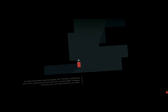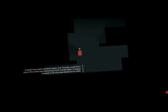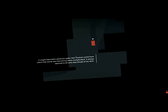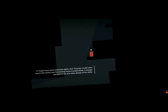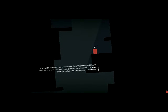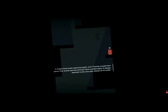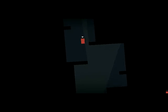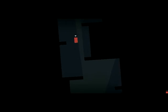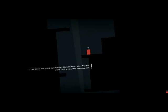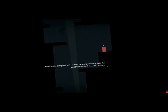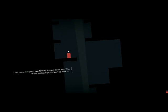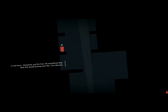It might have been paranoia again, but Thomas could have sworn the world was becoming more complicated. It always seemed to be one step ahead of his skills. It had been designed just for him. He wondered why.